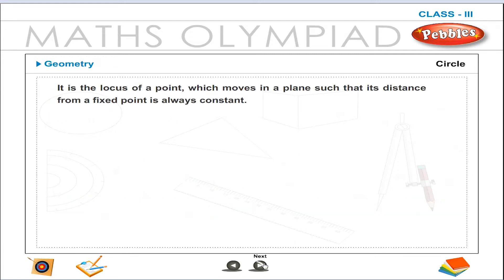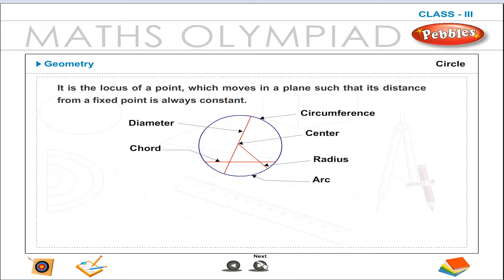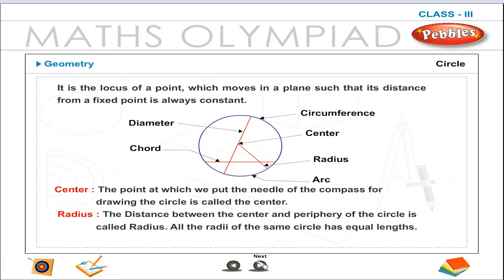A circle is the locus of a point which moves in a plane such that its distance from a fixed point is always constant. The point at which we put the needle of the compass for drawing the circle is called the center. The distance between the center and the periphery of the circle is called the radius. All the radii of the same circle have equal lengths.